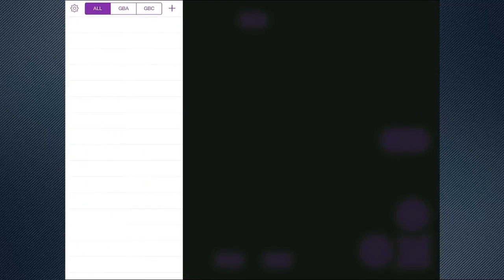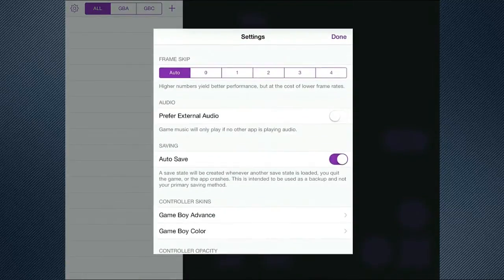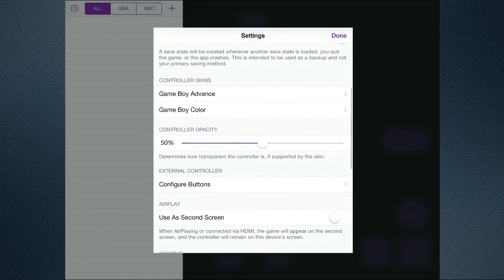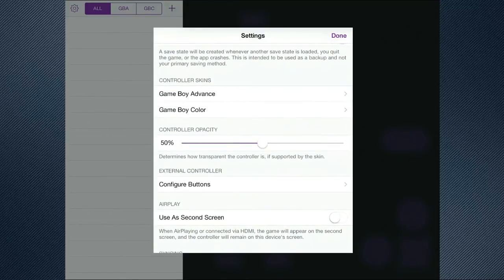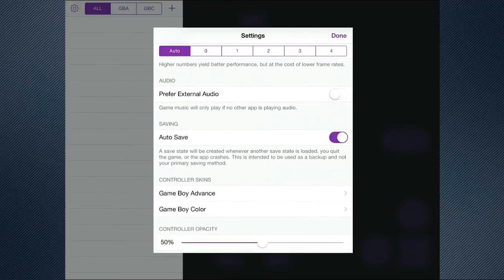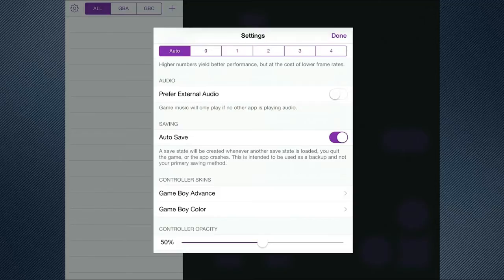Once we've done that, we can now launch the app. Now, the first time I actually tried to launch it, I couldn't work out why it wasn't working. I actually had it set to this airplay option. But essentially, as you can see here, we've got settings here, such as frame skip, leave that on automatic is probably your best option. Audio, prefer external audio. That is basically, as it says there, if you're listening to music and you'd rather listen to music rather than the game playing in the app. I sometimes have that toggle on, I don't always have it on.